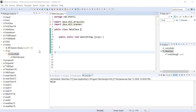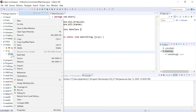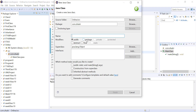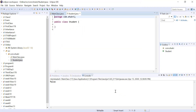Let's create a new class in our package. I'm going to right-click on the package, then New Class, and let's call that class Student. I'll click Finish and now we have this public class Student in the same package.